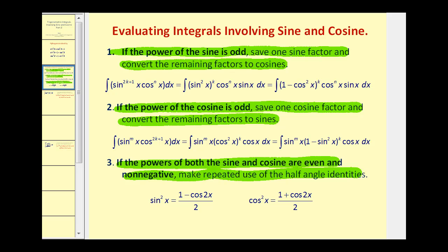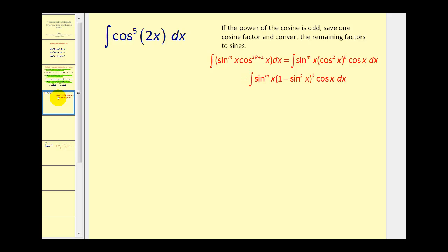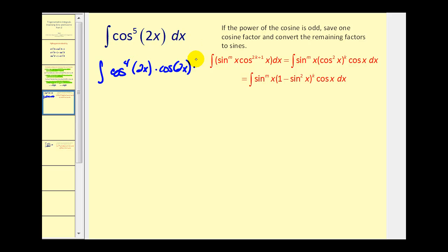And if both sine and cosine are odd, you could actually use either rule one or rule two. Let's take a look at this example. Since the power on cosine is odd, we'll rewrite this pulling out one factor of cosine, so we'll have cosine to the fourth of 2x times cosine 2x dx.